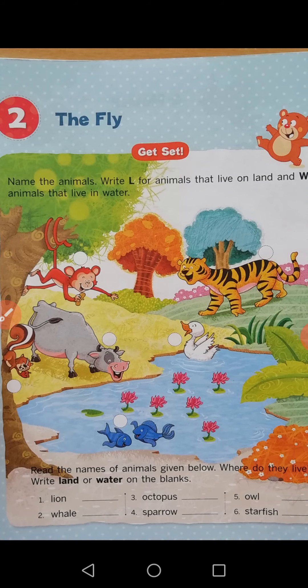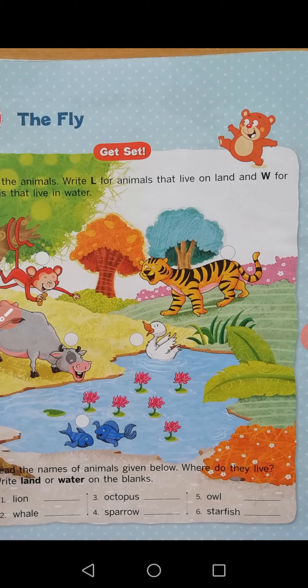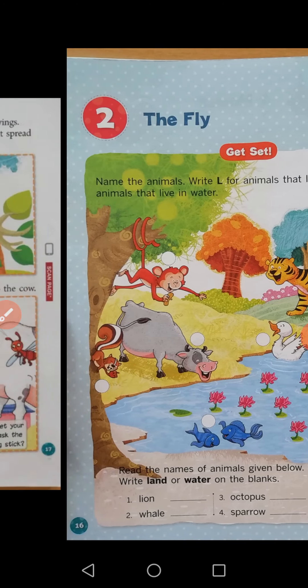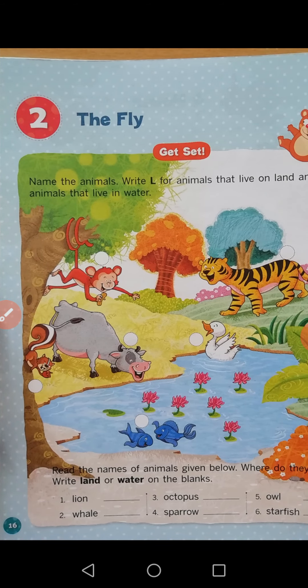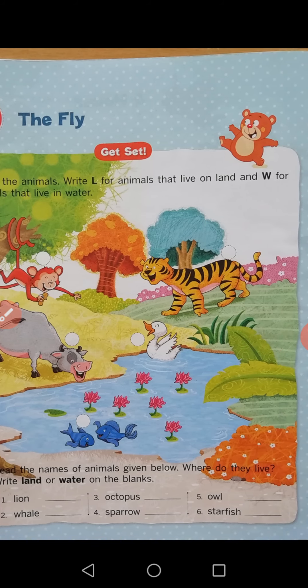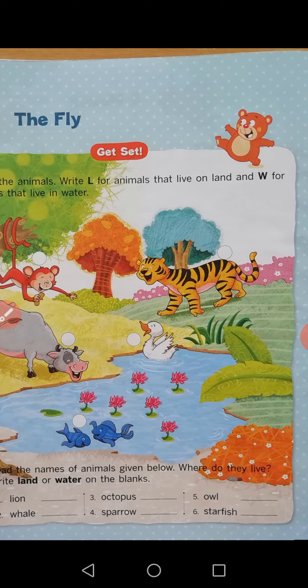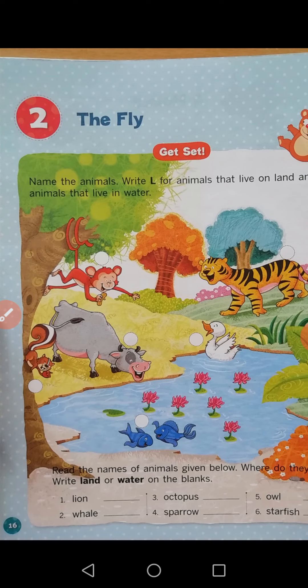Name the animals — write L for animals that live on land and W for animals that live in water. Read the names of animals given below. Where do they live? Write land or water on the blanks below this one.